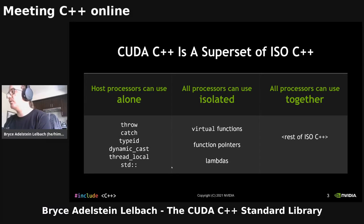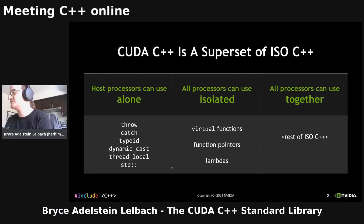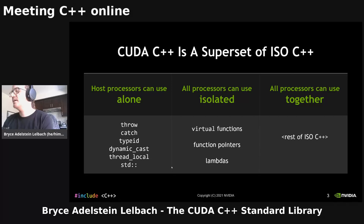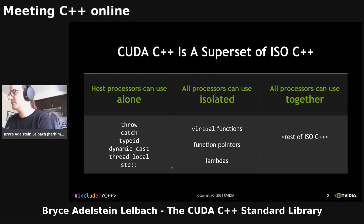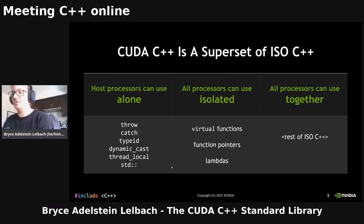Today you can use whichever host compiler you want, so you can write your host code with GCC. But also in that same program, you can have code that can run on the device. Not all types of code will run on the device today, although we're working to minimize that gap. And there are some restrictions on what things you can pass between host and device code.